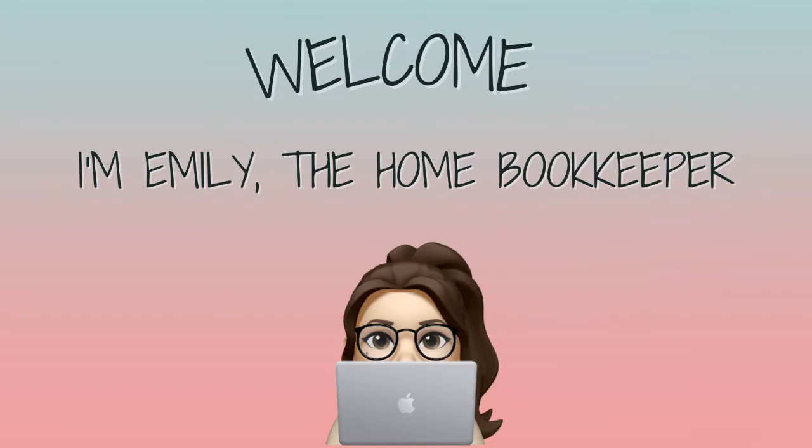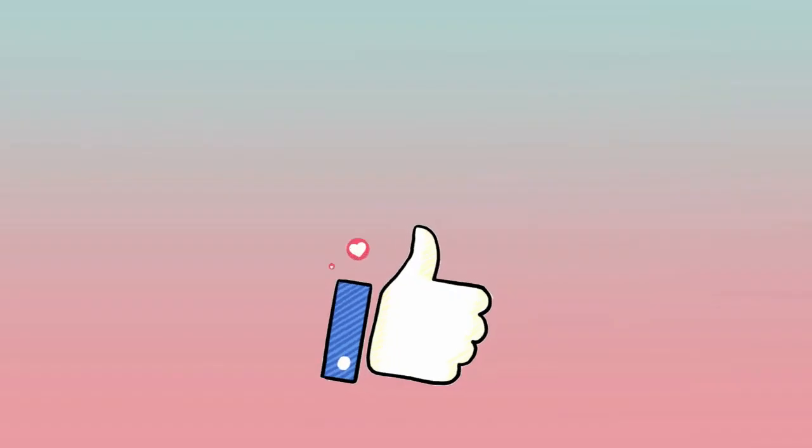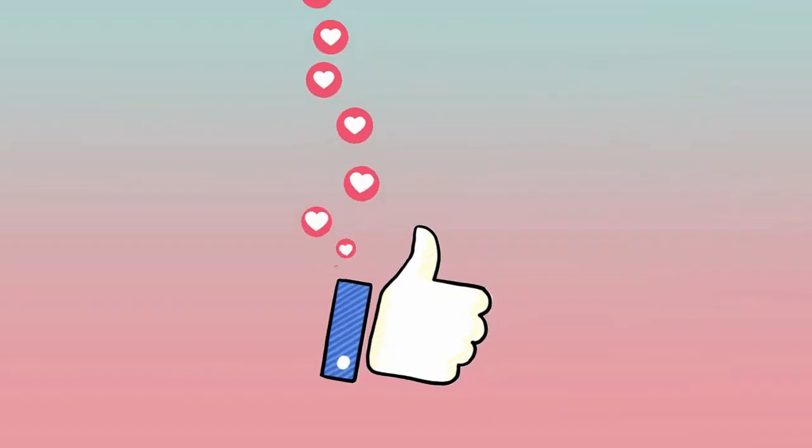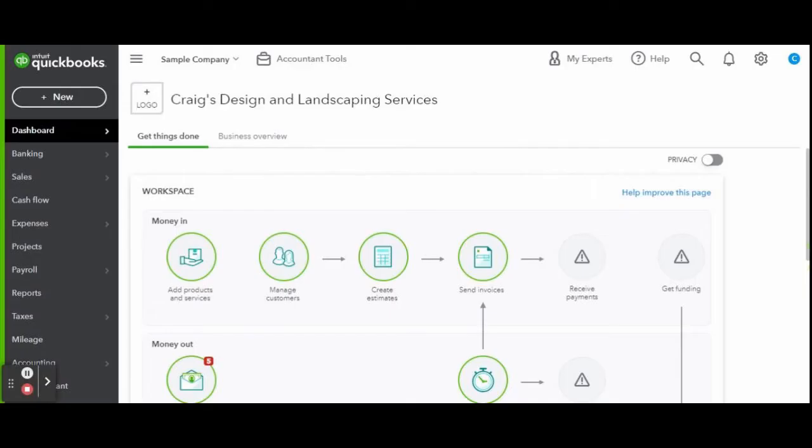Hello everyone, thanks for tuning in. I'm Emily the home bookkeeper, and on this channel I help business owners and fellow freelance bookkeepers navigate the ever-changing QuickBooks Online while also sharing insightful videos on all things business ownership and finance. As always, this is a sample company provided by QuickBooks for educational purposes only.